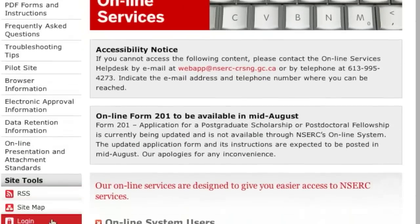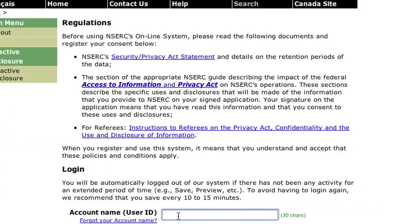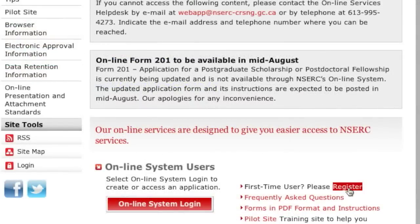If you are a previous user, log in to the site. Otherwise, register as a first-time user.